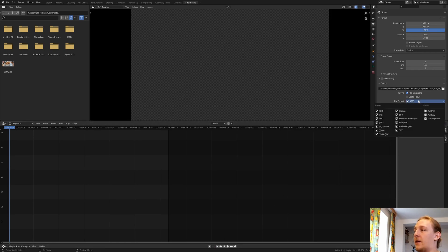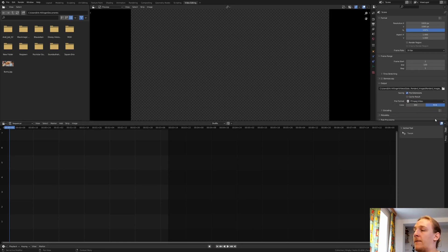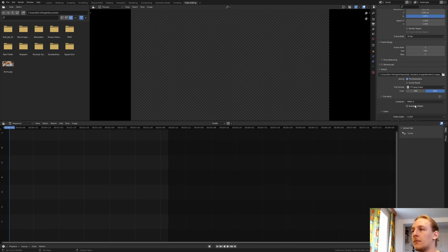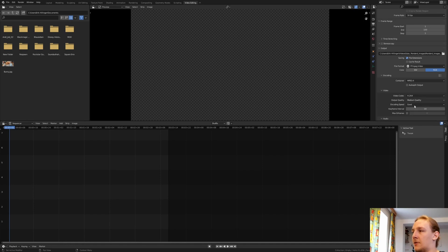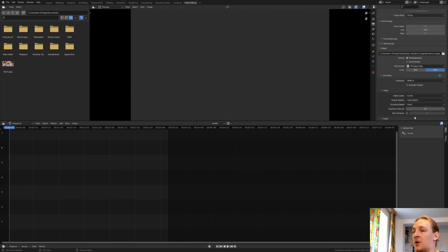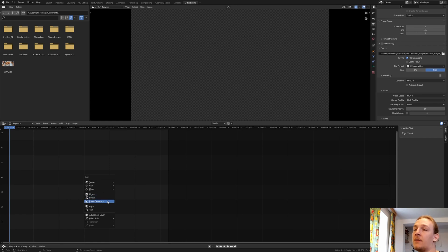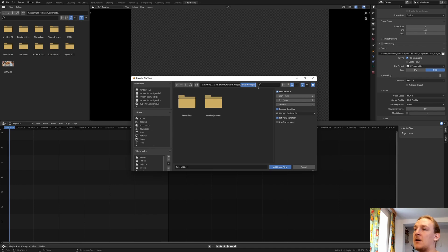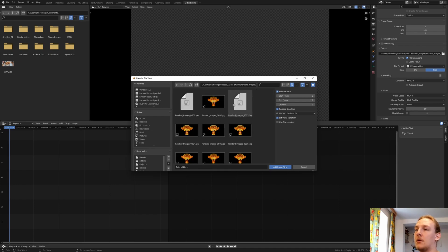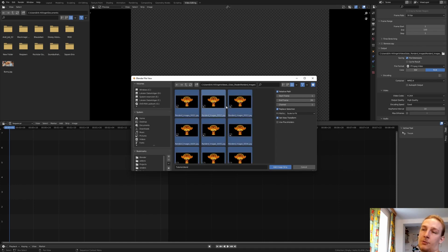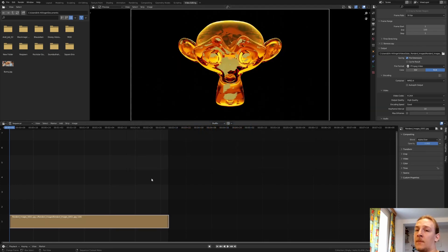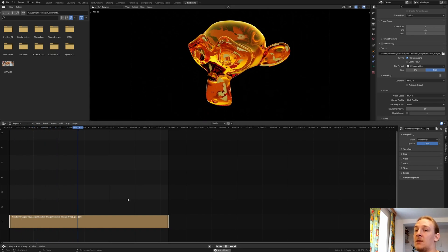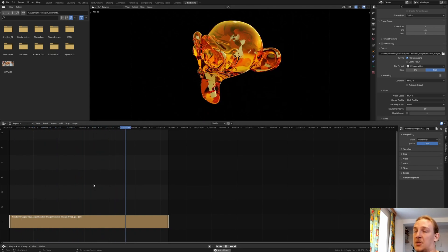And change the file format to FFMPEG Video and set the encoding to MPEG4. Also set the Output Quality to High Quality and now press Shift-A, Image Sequence and paste in the Location minus the file name. And press A, Enter.